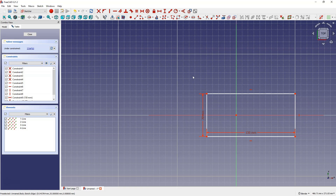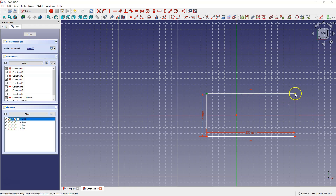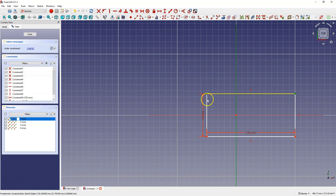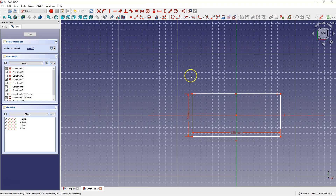The second method is using constraints. We can use the symmetry constraint relative to the coordinate system axis. We can add a symmetry constraint between these two points and relative to the Y axis. Select these two points and select Y axis and select symmetry constraint.